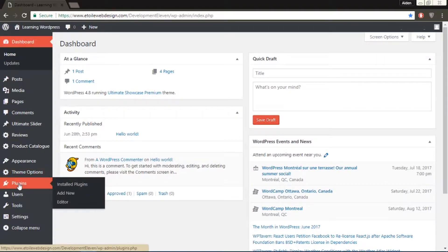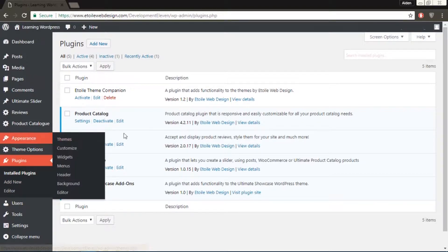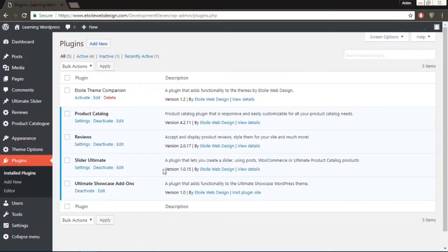Before proceeding, make sure you have both the Ultimate Reviews and the Ultimate Slider plugin installed on your site.